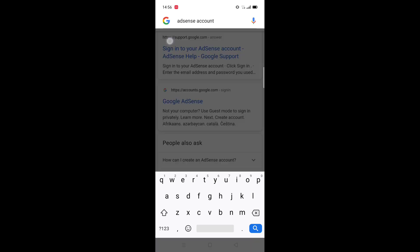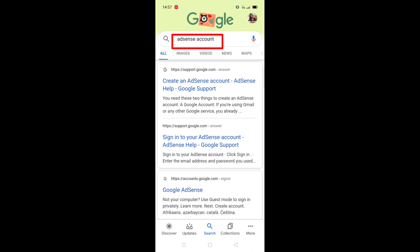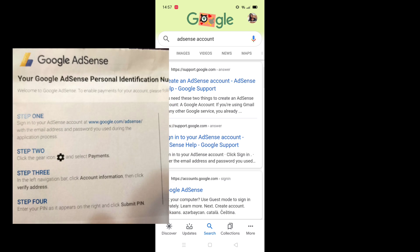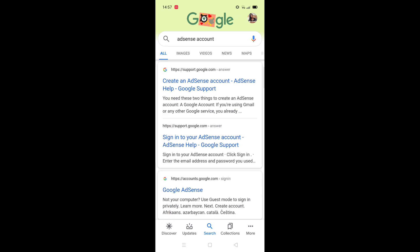Here is your AdSense account. By the way, if you receive your Google AdSense letter, it has instructions on how to enable payments for your account. You can just follow those, but if you cannot follow it, just try to follow me. It has four steps, so let's start now.